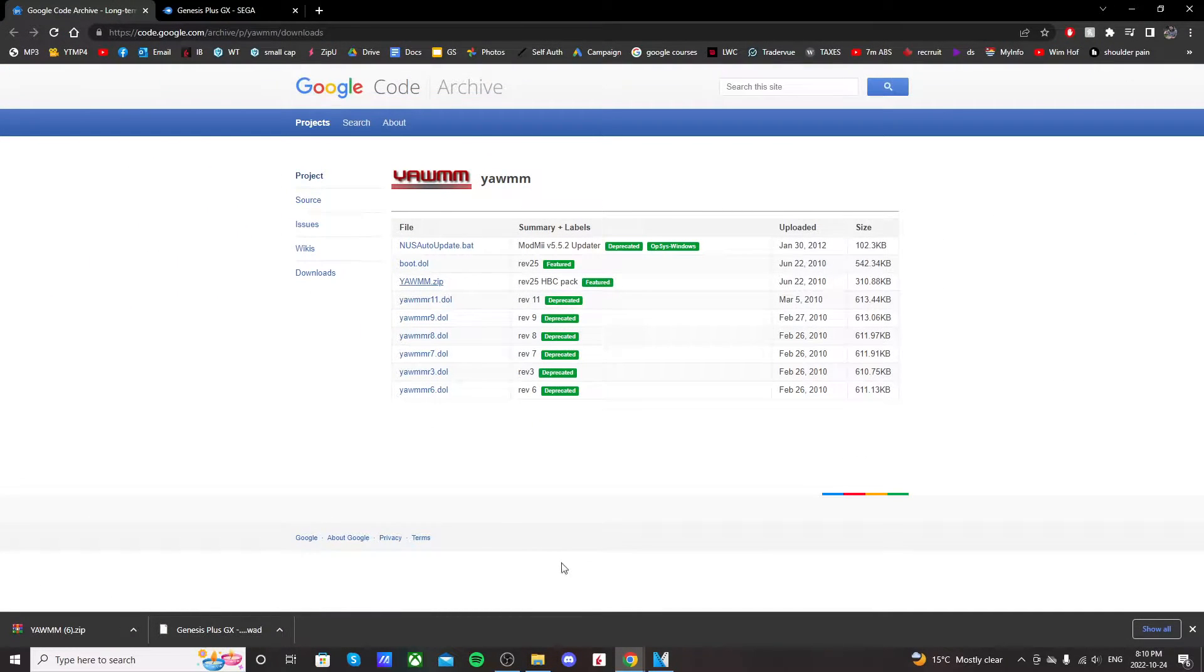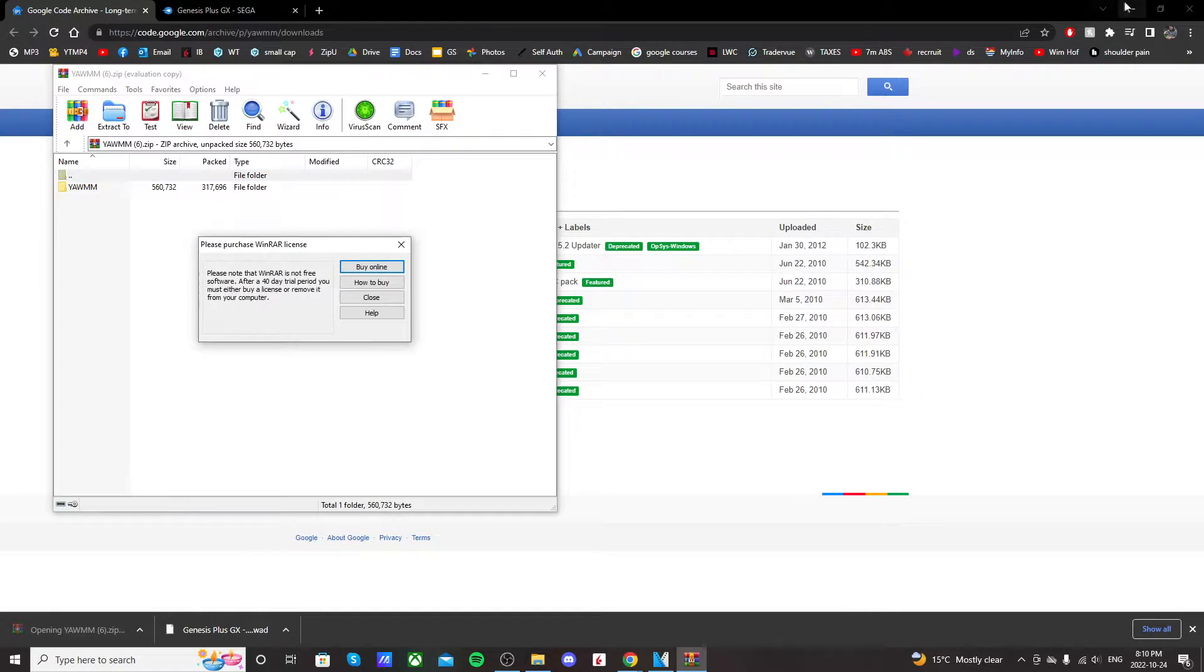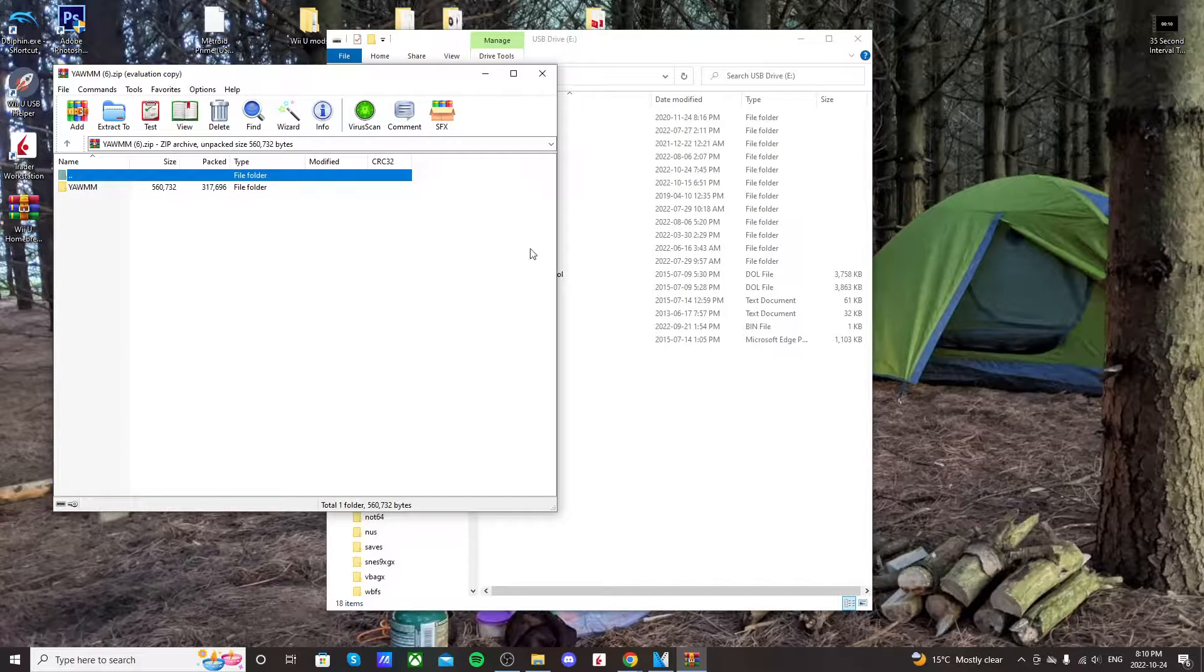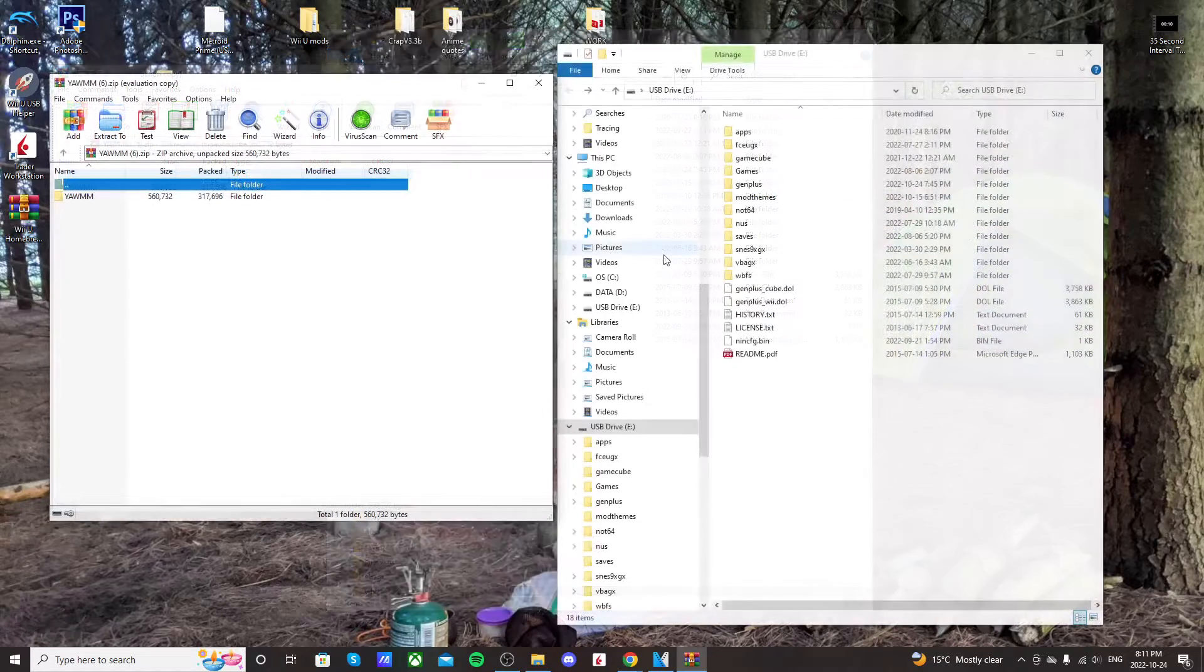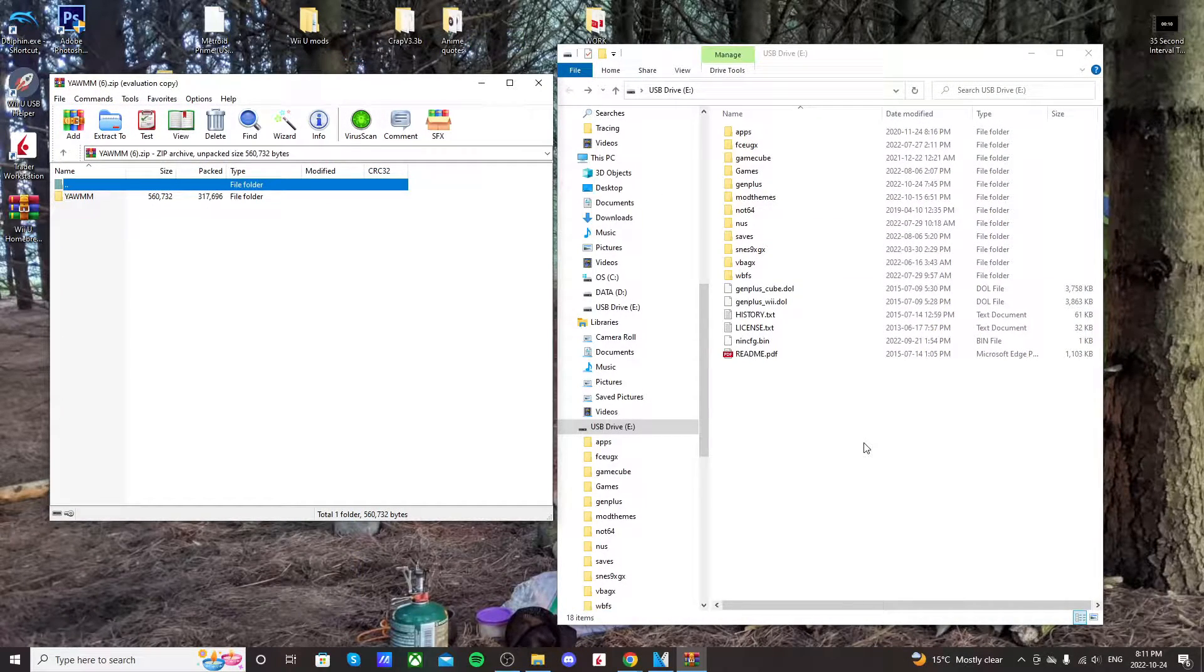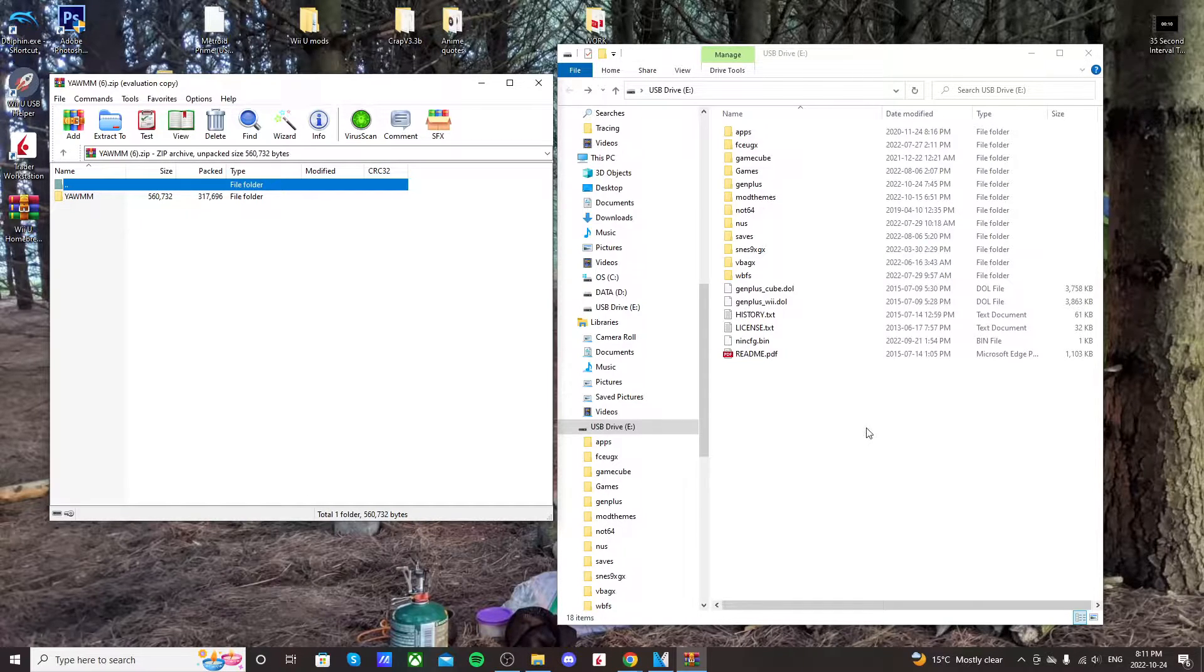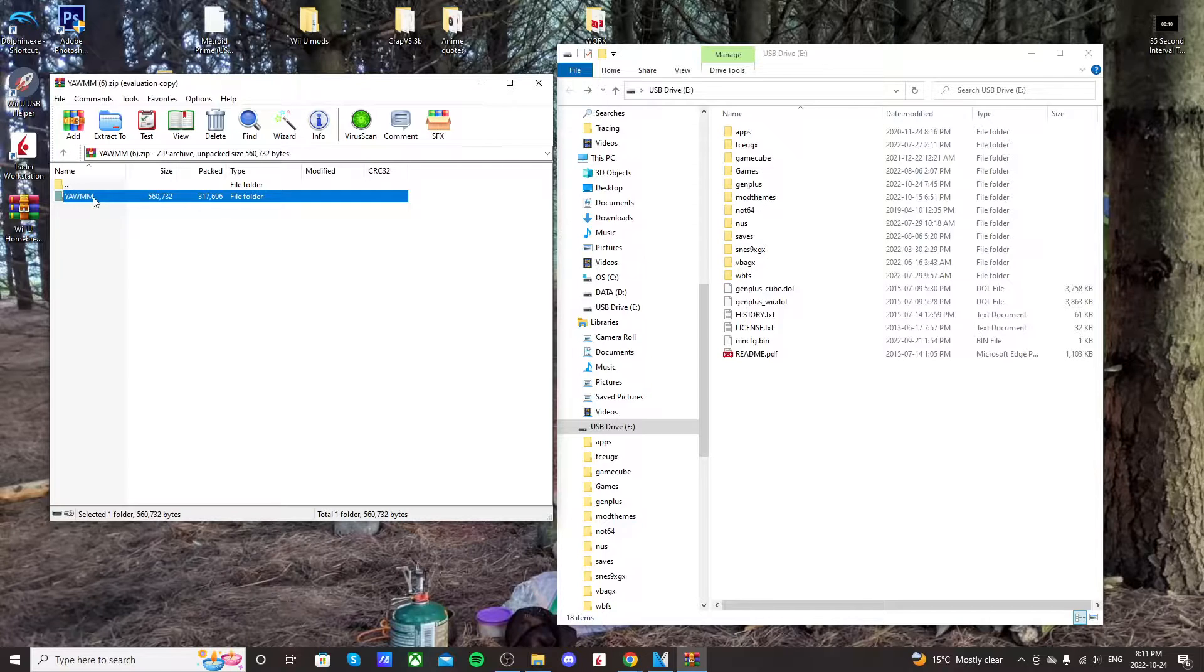So once both of those are downloaded, just click on the YAM link, and I use WinRAR. You'll need some sort of extraction tool, but WinRAR is free, so I do suggest it. Pull up your storage device that you're using. I'm using a FAT32 USB drive. You might be using an SD card. That works great as well, but all you're going to do, double-click on YAM,